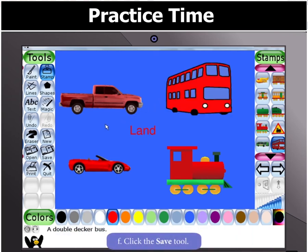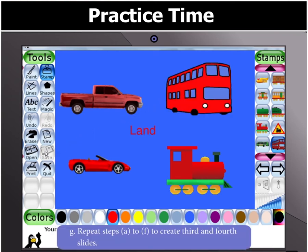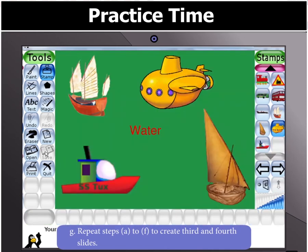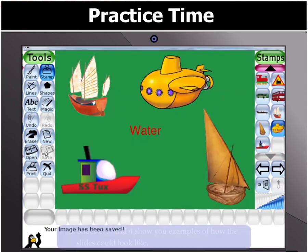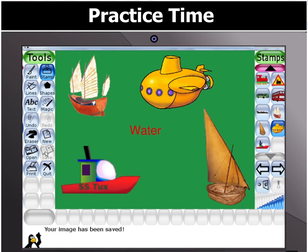Click the Save Tool. Repeat these steps to create third and fourth slides for the means of transportation by air and water respectively. Slides 2, 3, and 4 show you examples of how the slides could look.